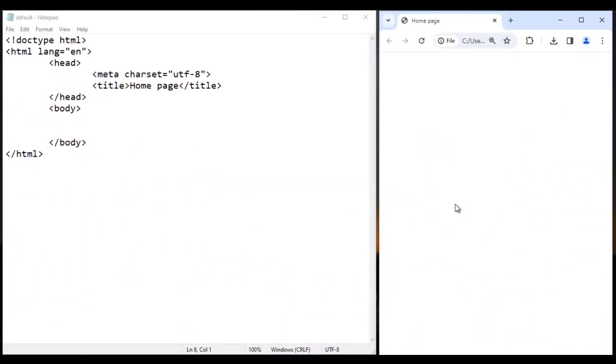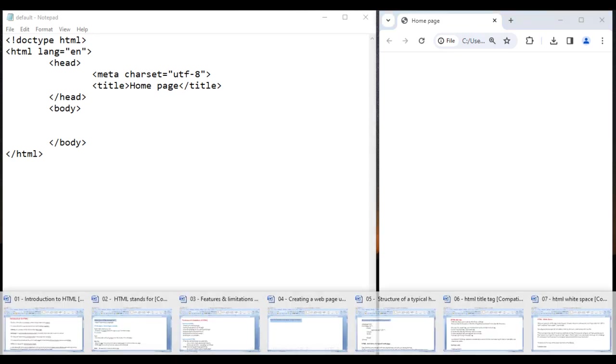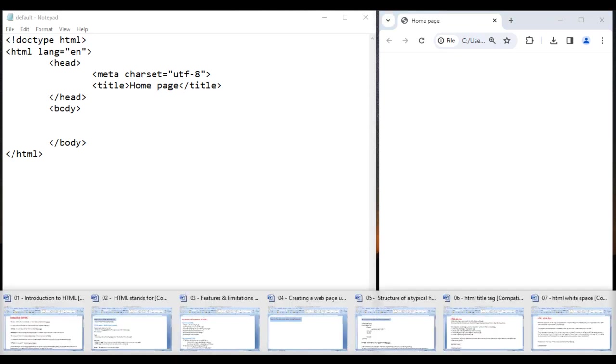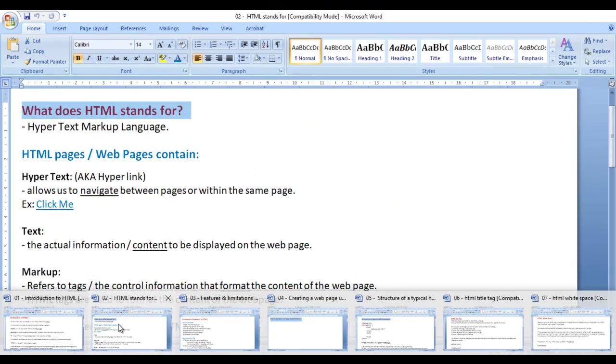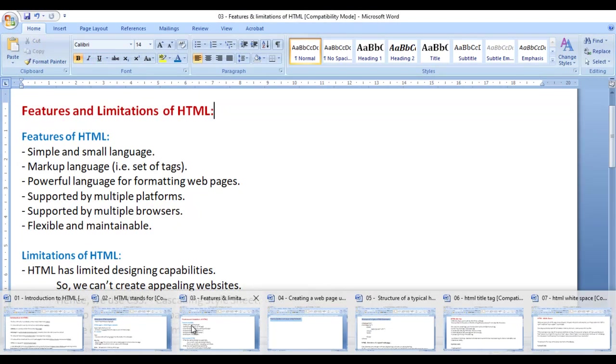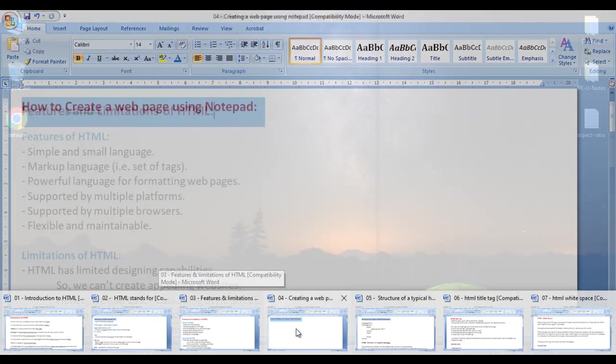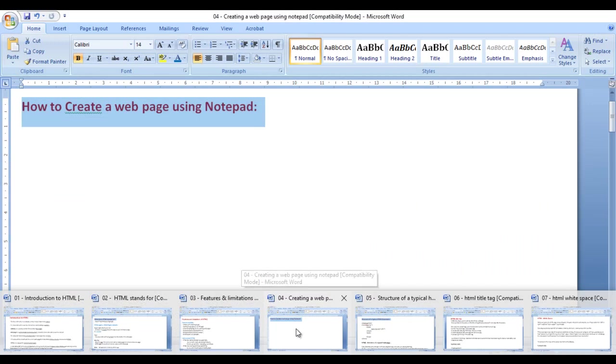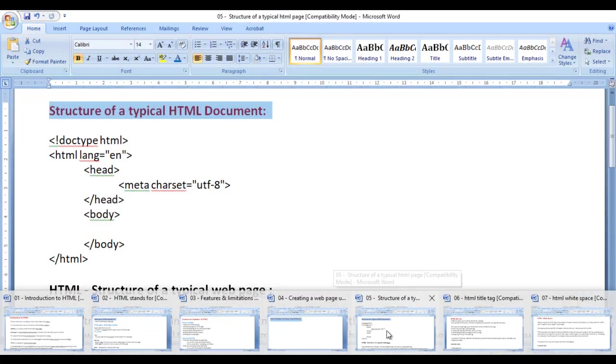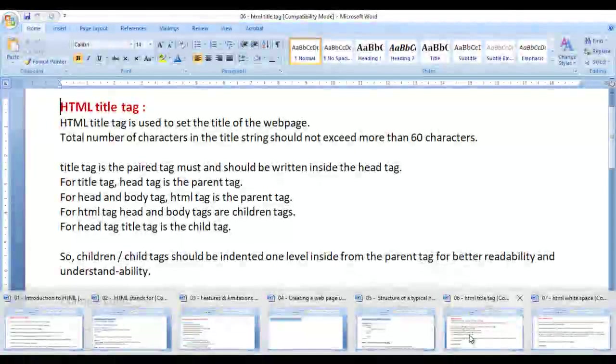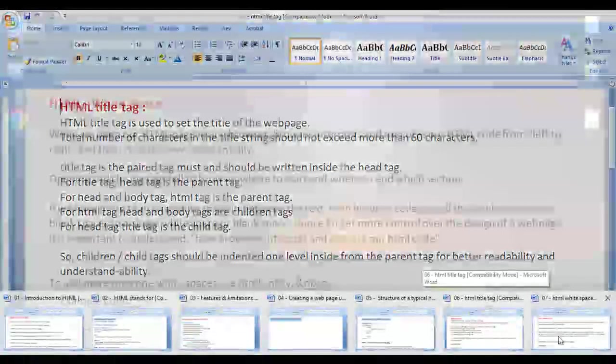Hello friends, welcome to HTML video tutorials series. In the previous video tutorials, we discussed introduction to HTML, what does HTML stands for, features and limitations of HTML, how to create a web page using notepad, basic structure of any HTML document, and how to set web page title using title tag.